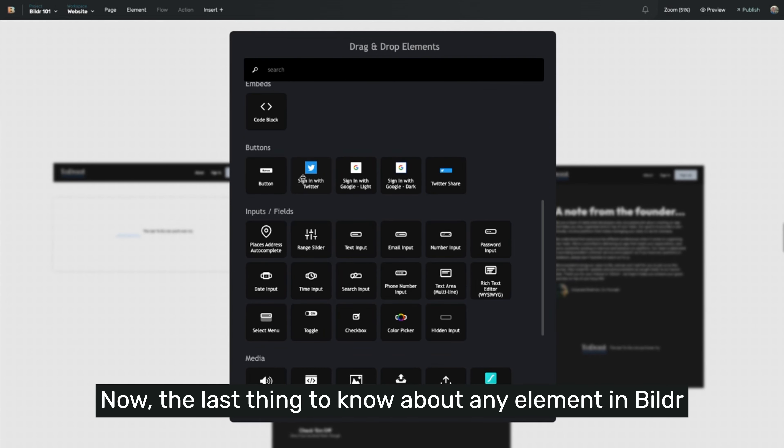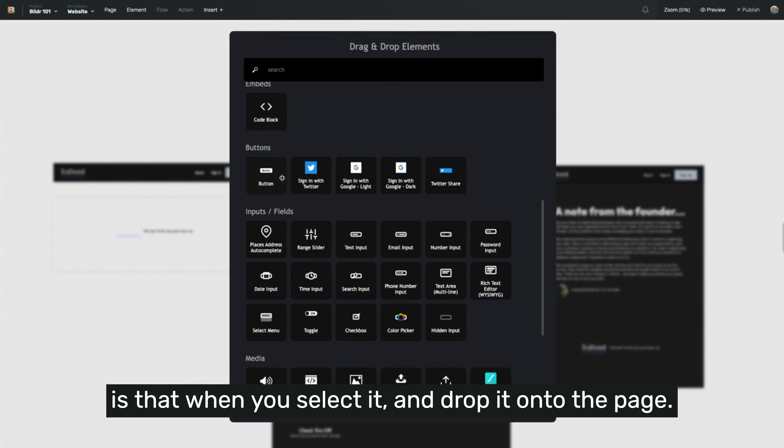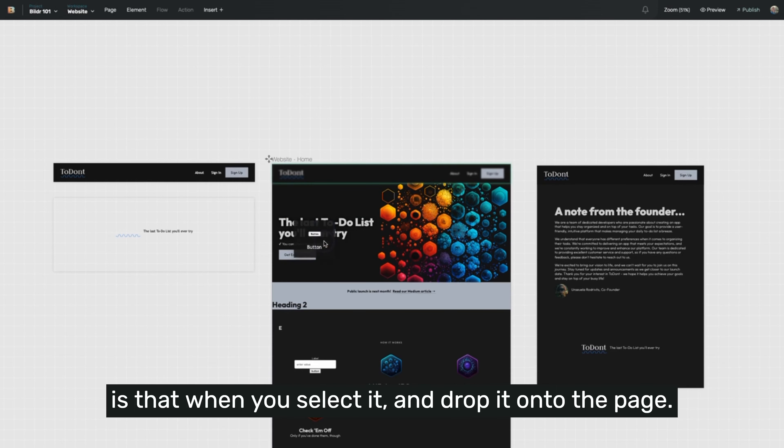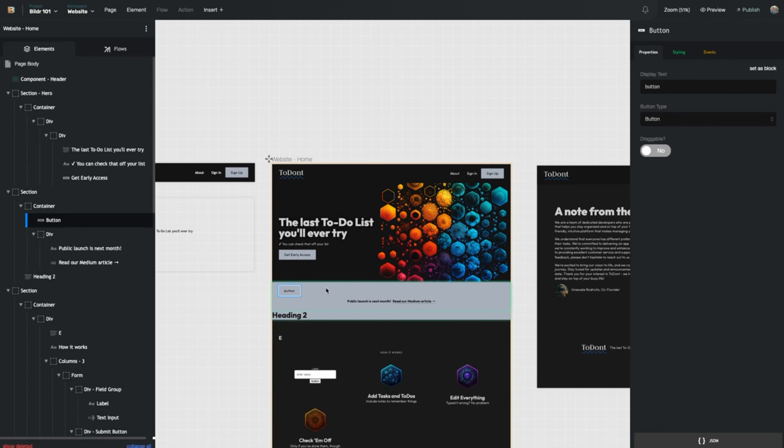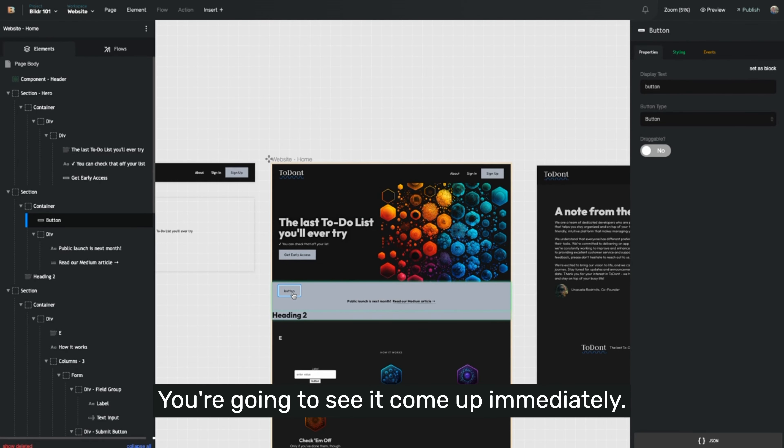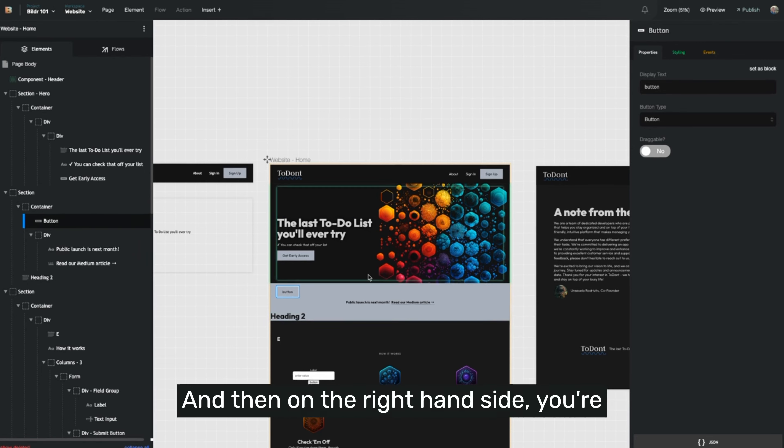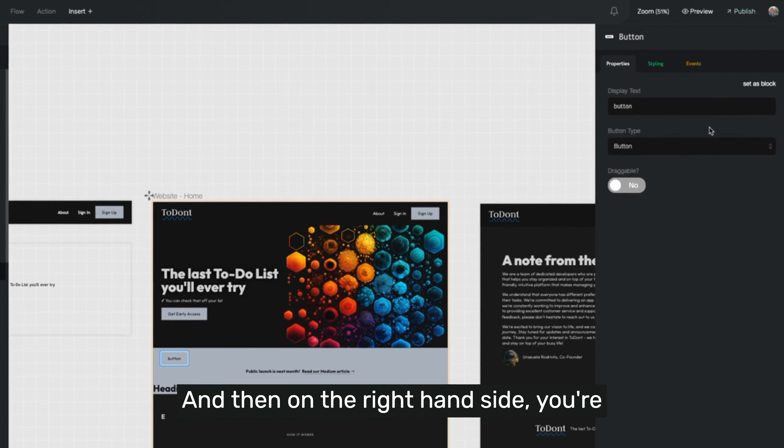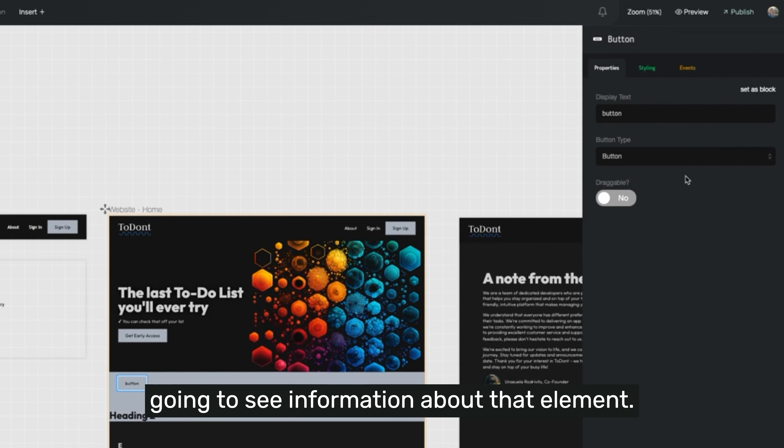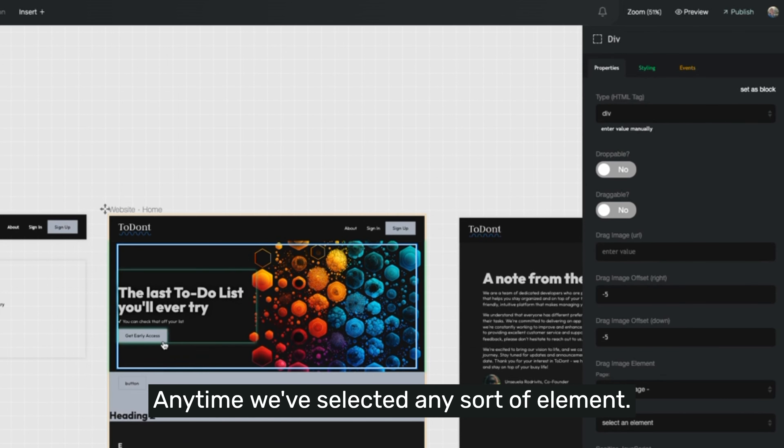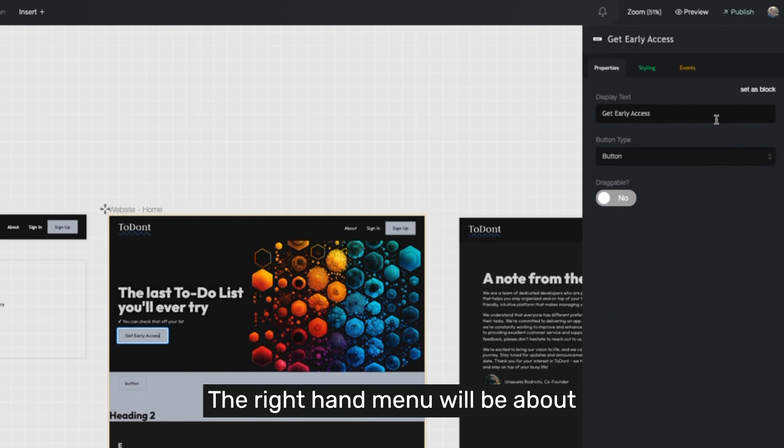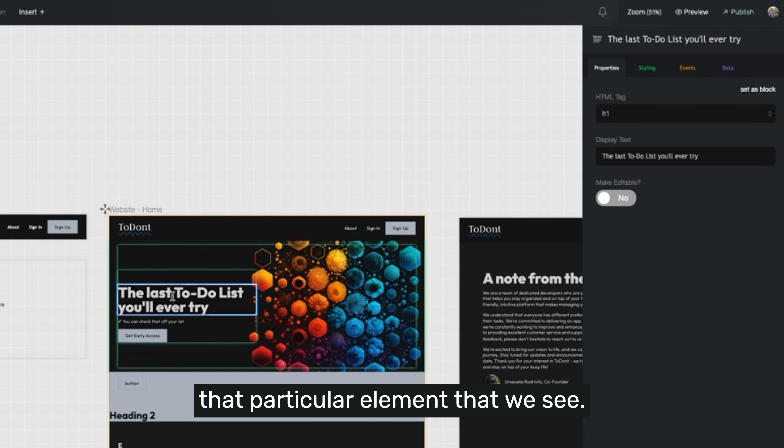Now, the last thing to know about any element in builder is that when you select it and drop it onto the page, you're going to see it come up immediately. And then on the right hand side, you're going to see information about that element. Anytime we've selected any sort of element, the right hand menu will be about that particular element that we see.